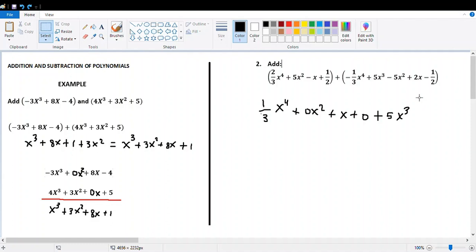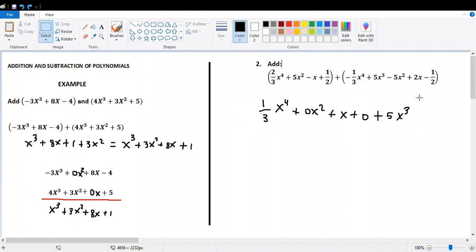Collecting the like terms: 2/3 x to the 4th minus 1/3 x to the 4th is 1/3 x to the 4th. Then, 5x squared and the like term in the second polynomial is negative 5x squared, so 5x squared minus 5x squared is 0. Next, negative 4: the next terms are negative x plus 2x, which equals x. And 1/2 minus 1/2 is 0. In the second parenthesis, 5x cubed doesn't have a like term, so copy it. Remember to organize the polynomial; when writing the answer, it's not necessary to copy the zero terms, as they are missing terms.